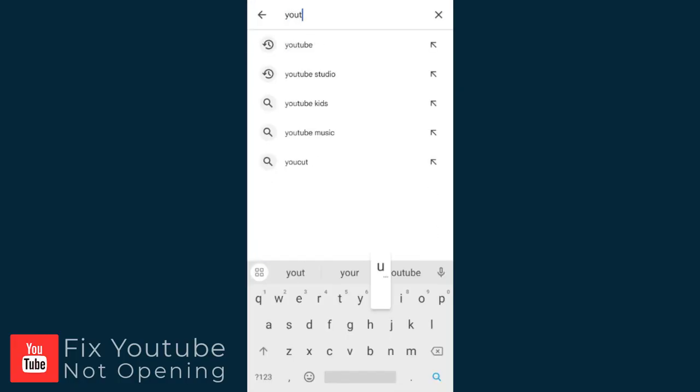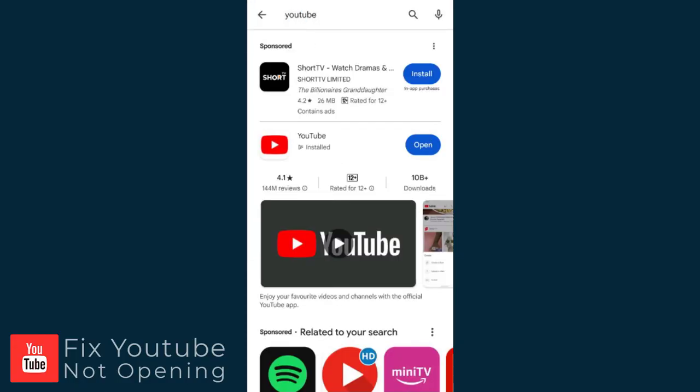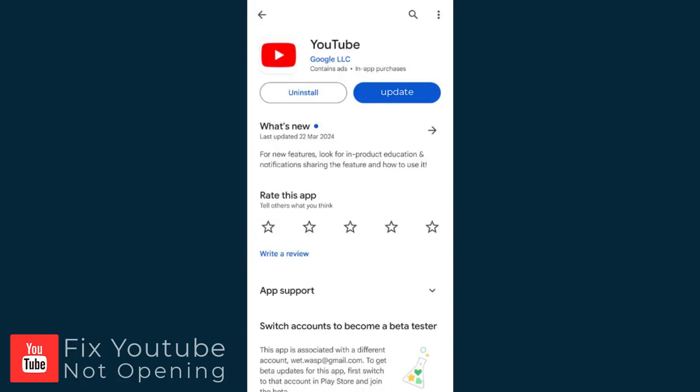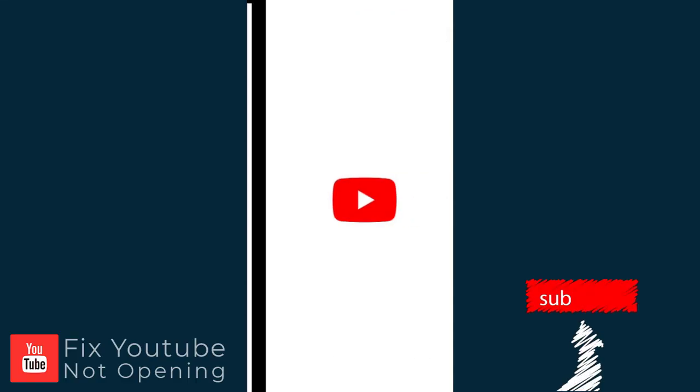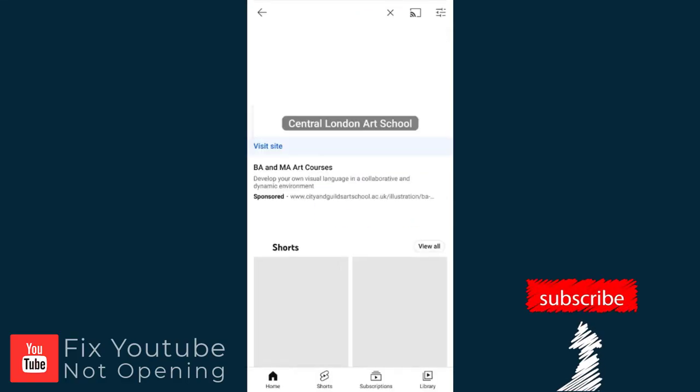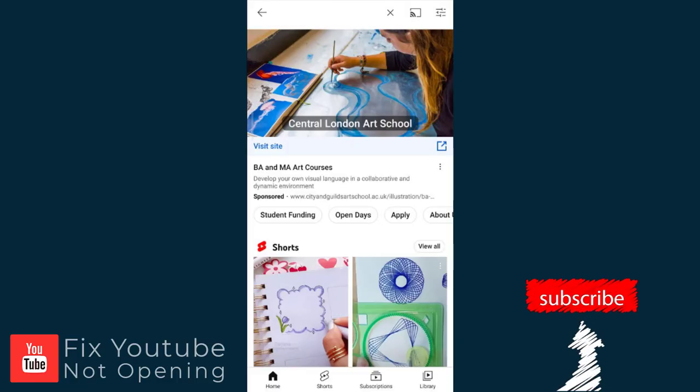Next, we need to go to App Store and update the YouTube app if needed. Now let's open YouTube. And it's working just perfectly.